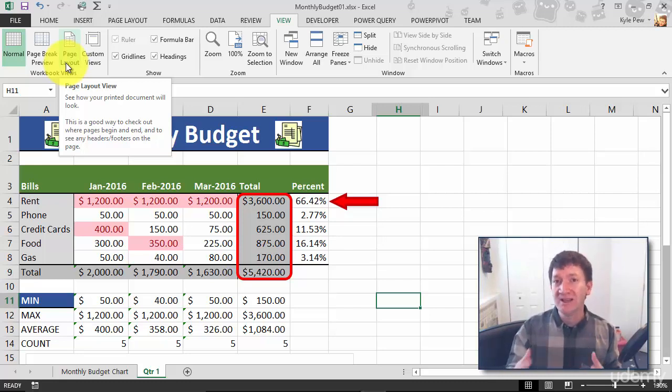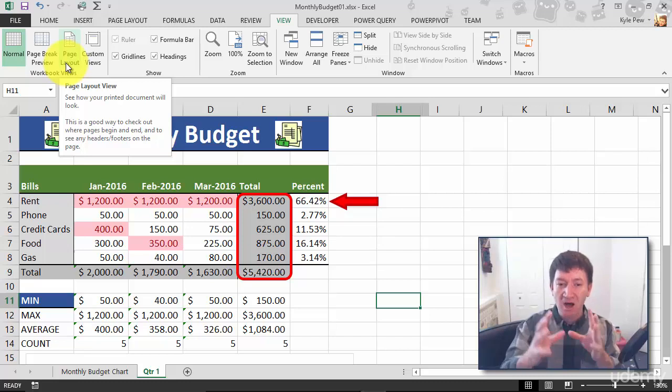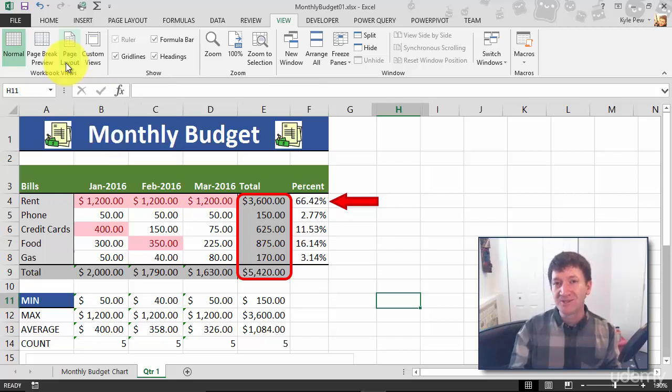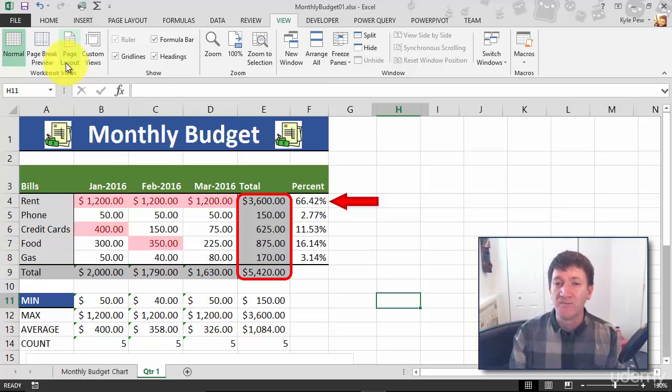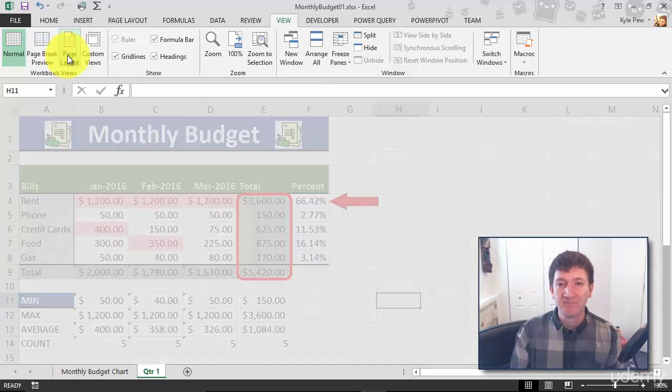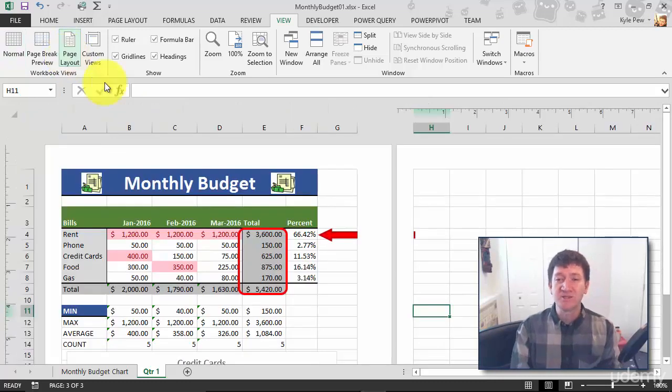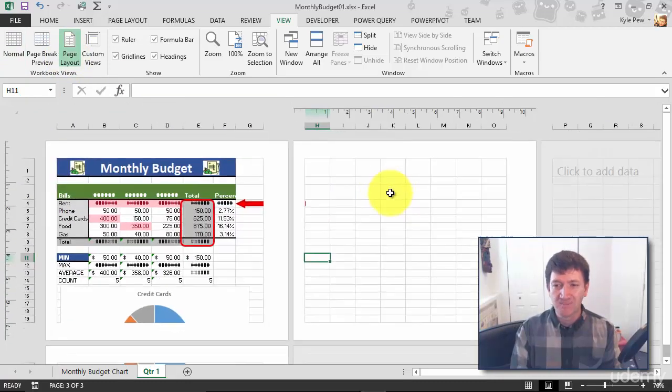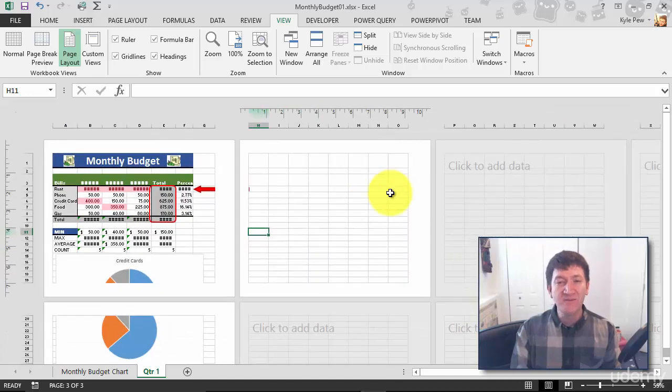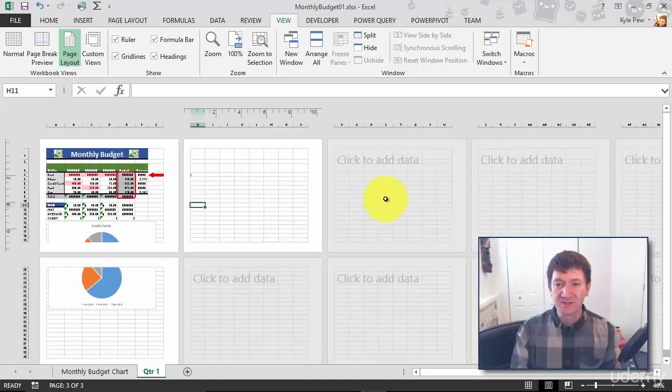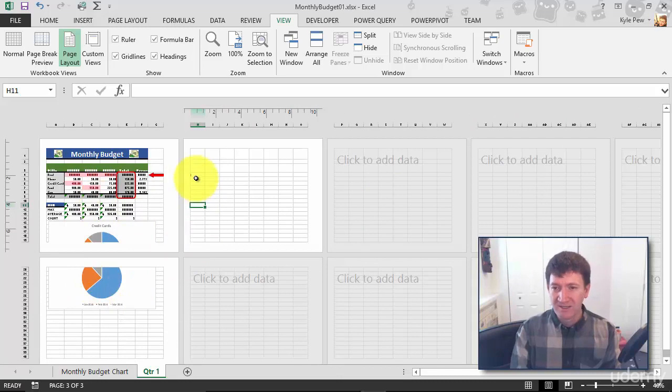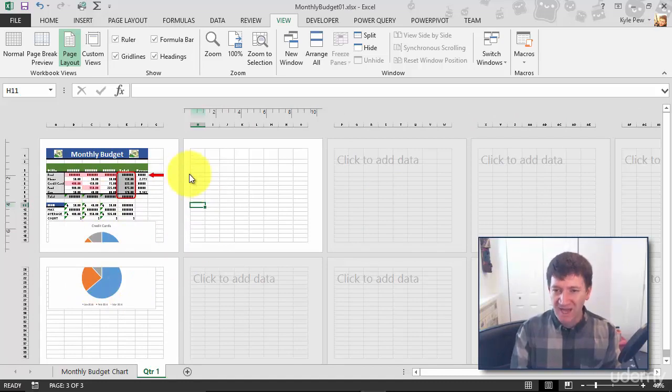Watch this. So view to page layout. This changes my view and I'm going to zoom out so we can really see this. Here you can see that I've got individual pages - there's page one, there's page two, and that little guy right there, page three.